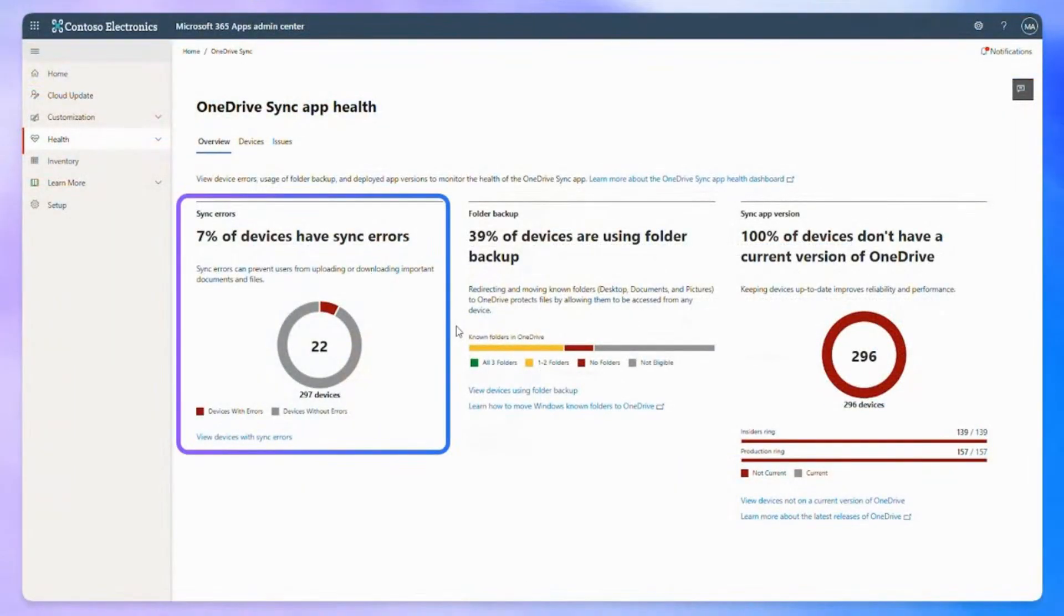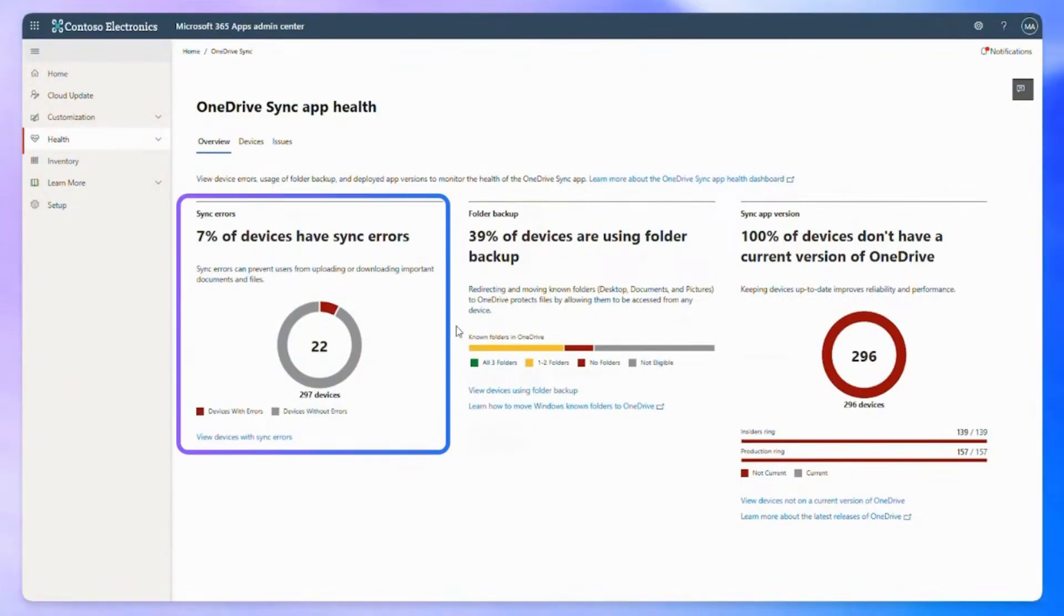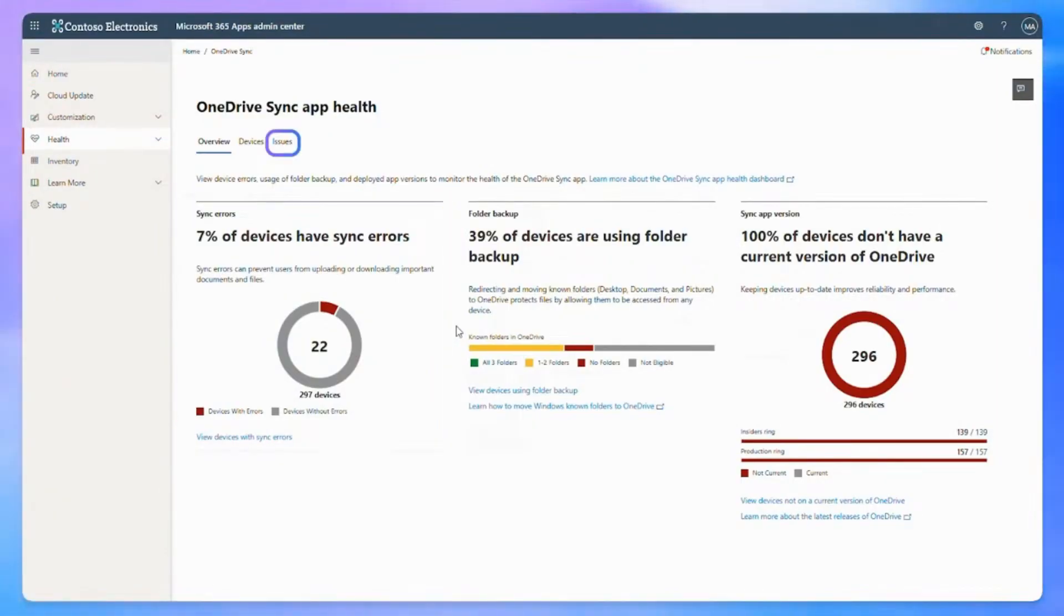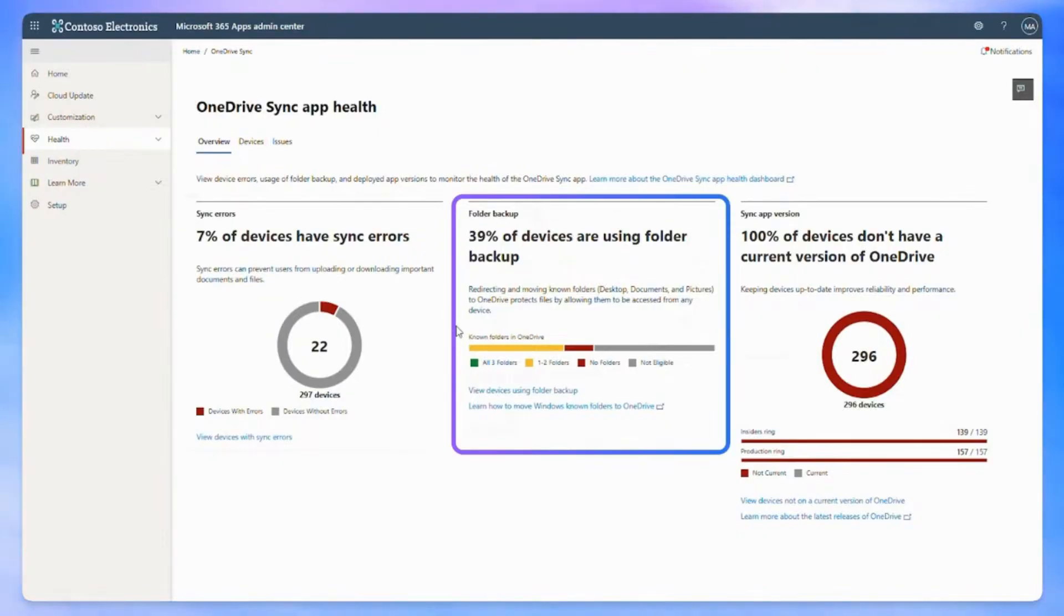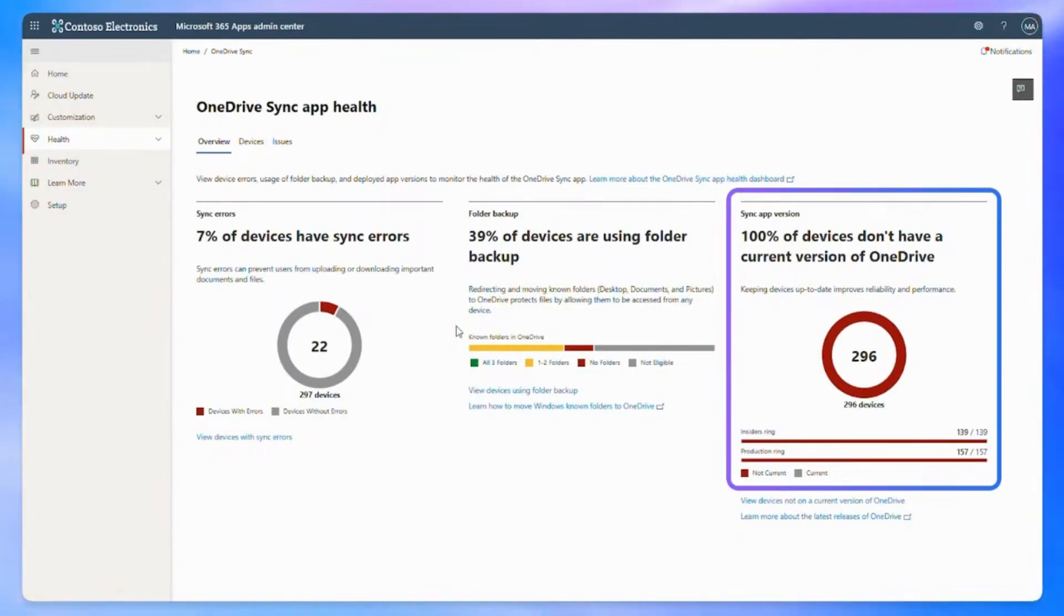With it, you can quickly see which devices have sync errors, you can identify the most common issues, track the rollout of your known folder move initiative, and you can spot devices stuck on outdated builds, all of which help you address problems proactively.